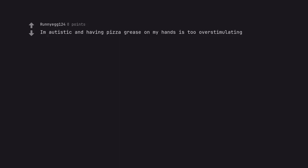I'm autistic and having pizza grease on my hands is too overstimulating. Because a good pizza demands the respect or that I'm with company.